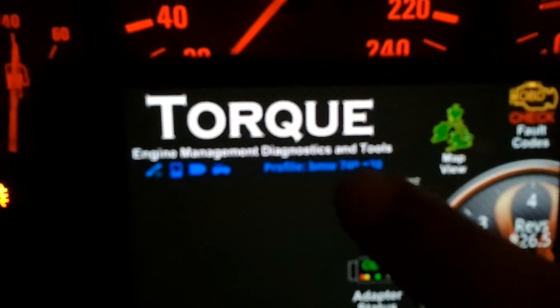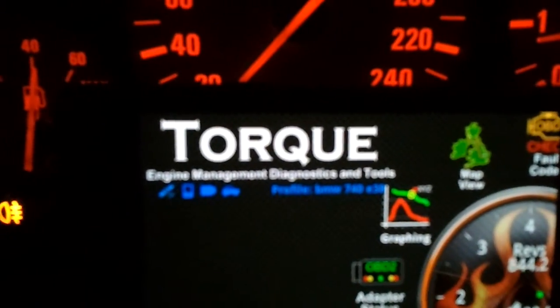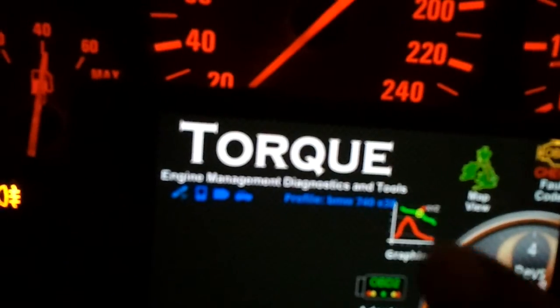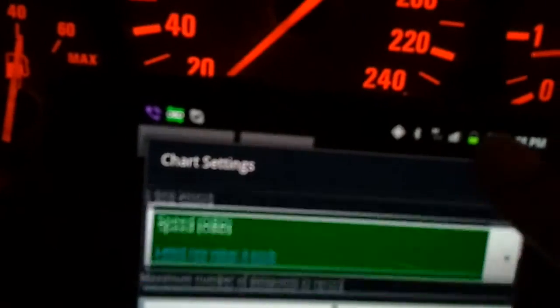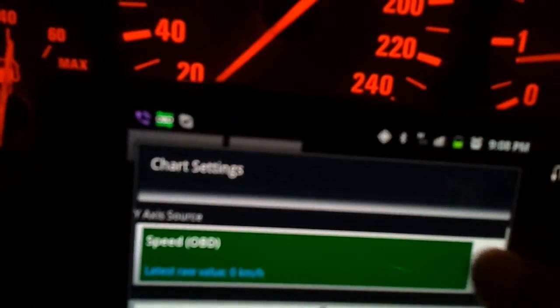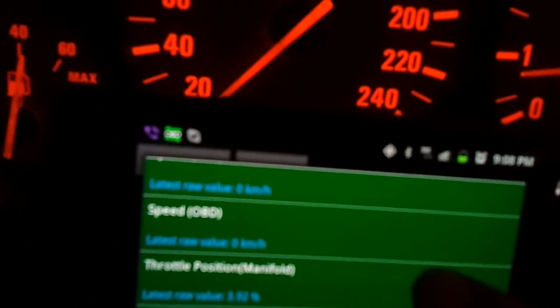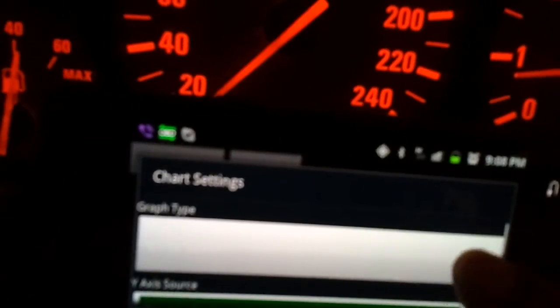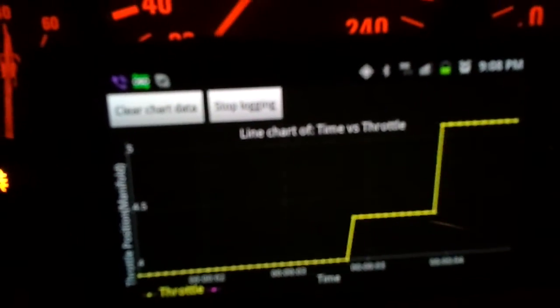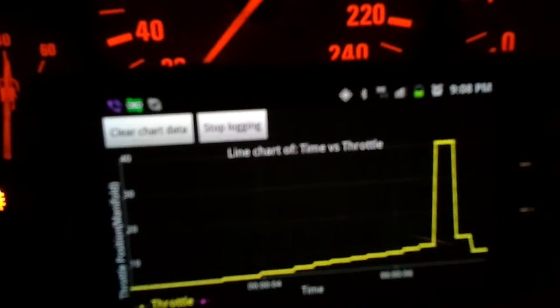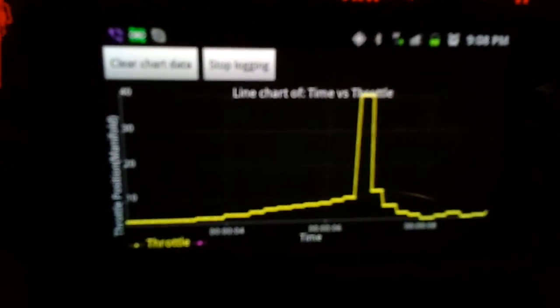We have a graph — a line graph. For example, let's see the throttle position graph. Start. It's really pretty.